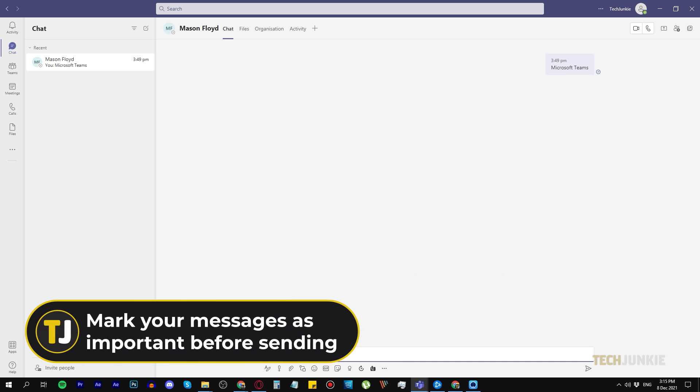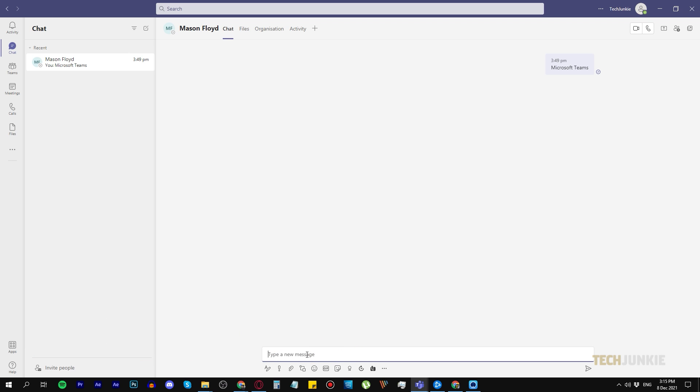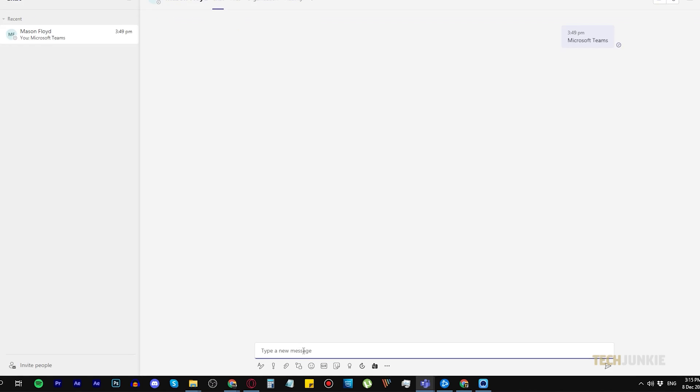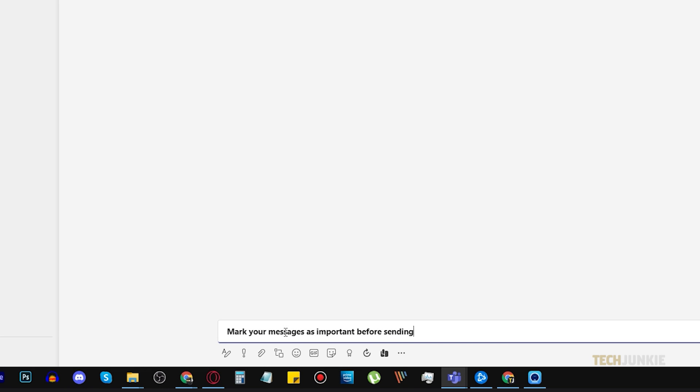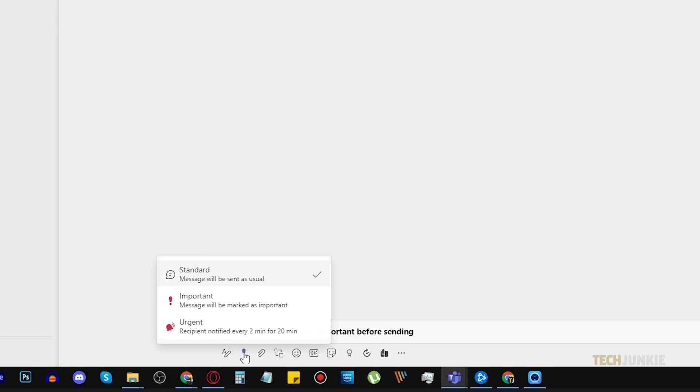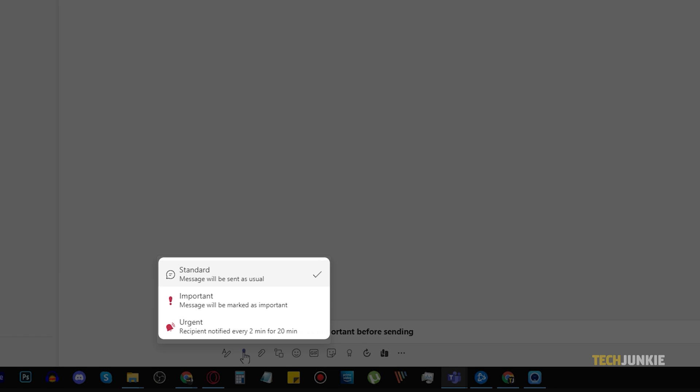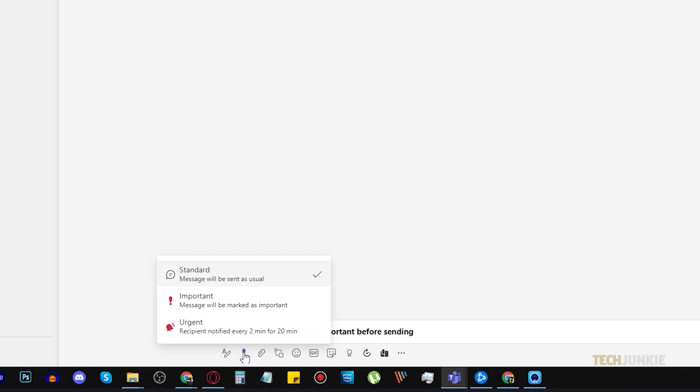Number six, mark your messages as important before sending. If you're sending an urgent message, then you can mark it as important by clicking on the exclamation mark icon on the field where you're typing your message. You can choose the standard, important, or urgent, and your recipients will be notified depending on which option you choose.